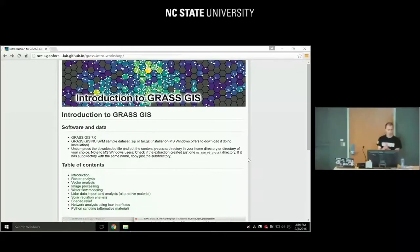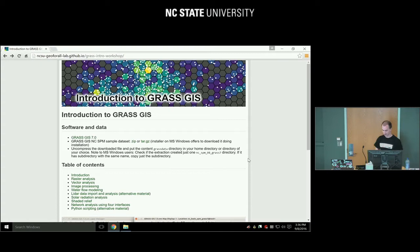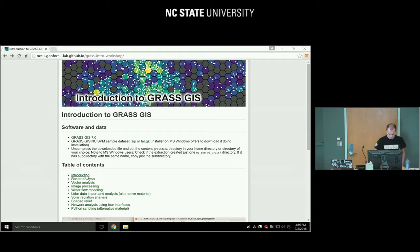My name is Bashe, for those who don't know me, and we'll start right away. So you should have this website. I hope I can share with you the URL, and we will follow the instructions there. We will start with the introduction, so just go there.